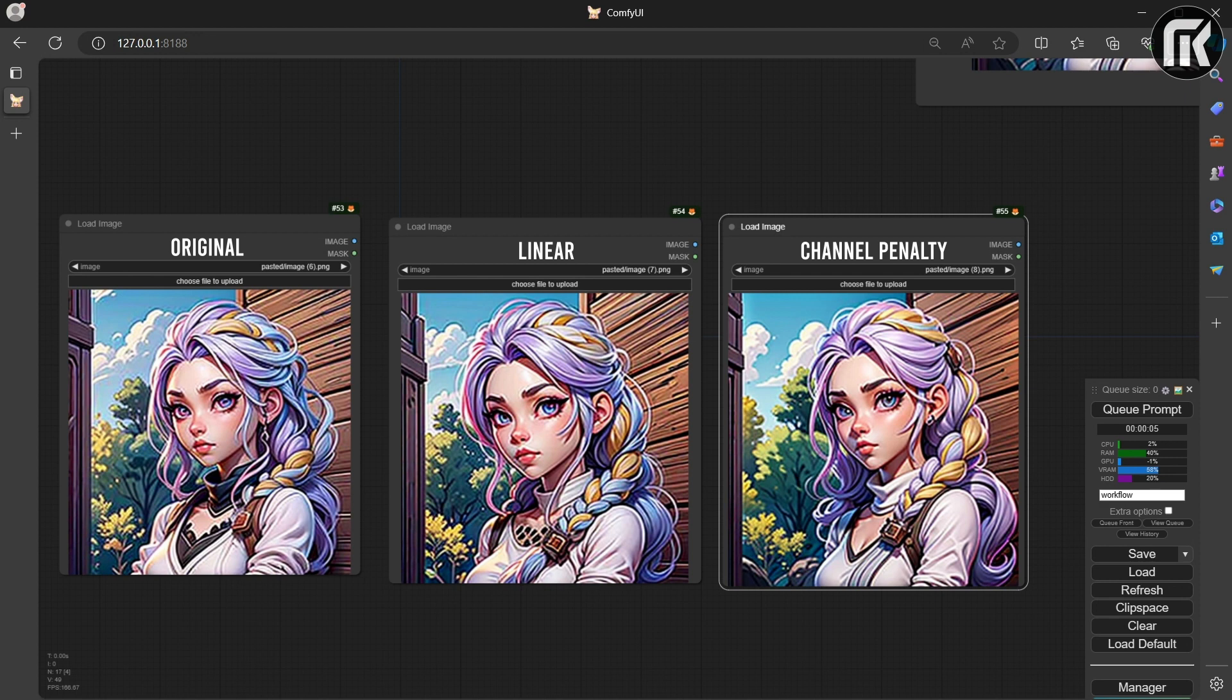Linear, however, at 0.6 Strength Linear leans more towards the prompt. I found this evident as well while using Masking Combine.